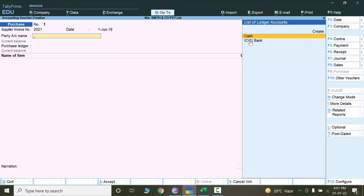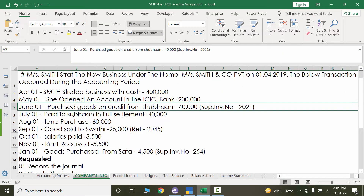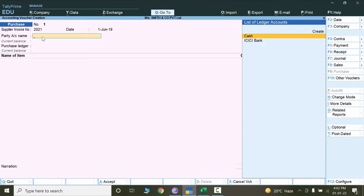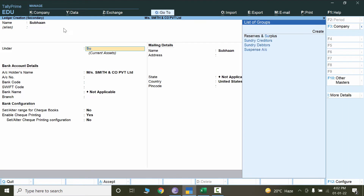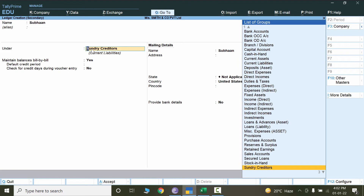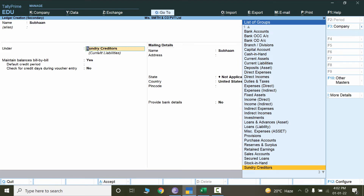Under Party Name I can only see cash and ICIC bank, but I need to create a new creditor named Subhan. Use the shortcut Alt+C and enter the name Subhan. The nature of creditors will be Sundry Creditors — that is a term used especially in Tally. Nowadays instead of sundry creditors we use the name accounts payable. I'll show you how to rename it as accounts payable later.